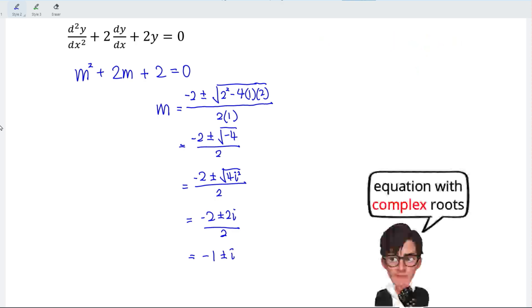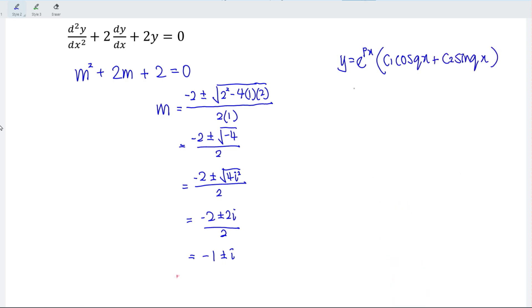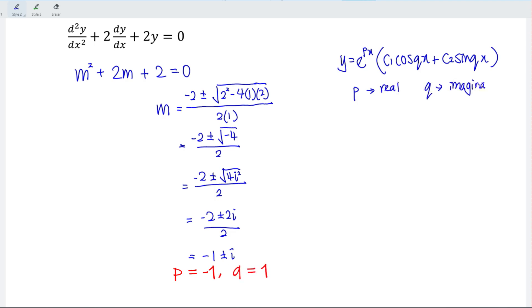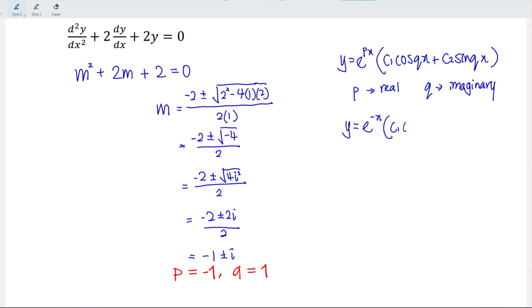For complex roots of the form p ± qi, the general solution is y = e^(px)(c₁cos(qx) + c₂sin(qx)), where p is the real part and q is the coefficient of the imaginary part. Here p = −1 and q = 1, so y = e^(−x)(c₁cos(x) + c₂sin(x)).